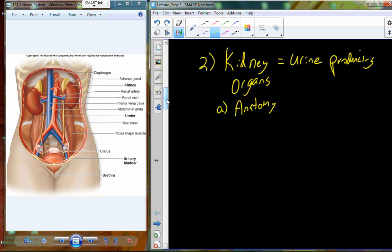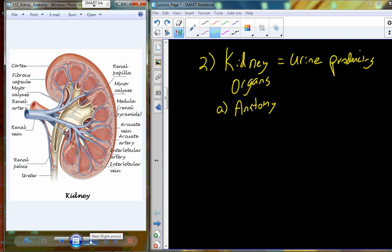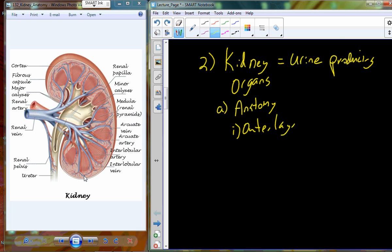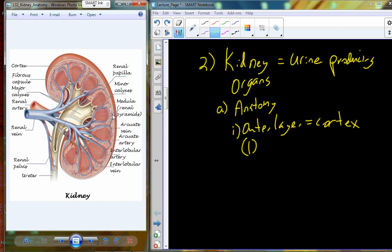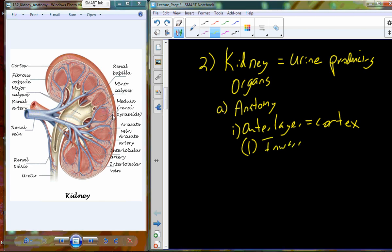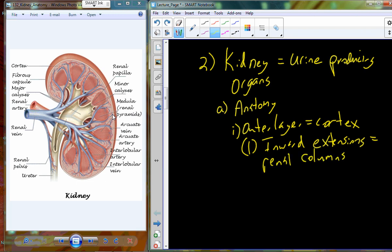Let's look at kidney anatomy. Here is a cross-section through a whole kidney. On the very outside you have a tissue outer layer known as the cortex. From the cortex, we have inward folds or extensions called renal columns — a way for the cortex, the outer surface, to extend deeper into the kidney tissue.